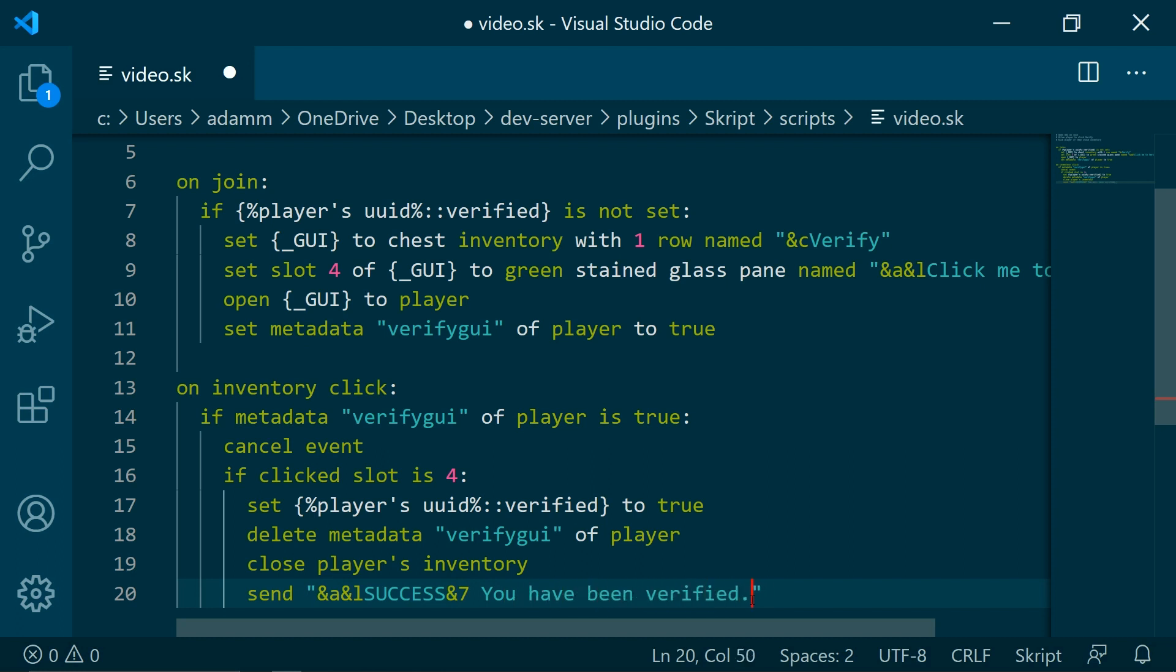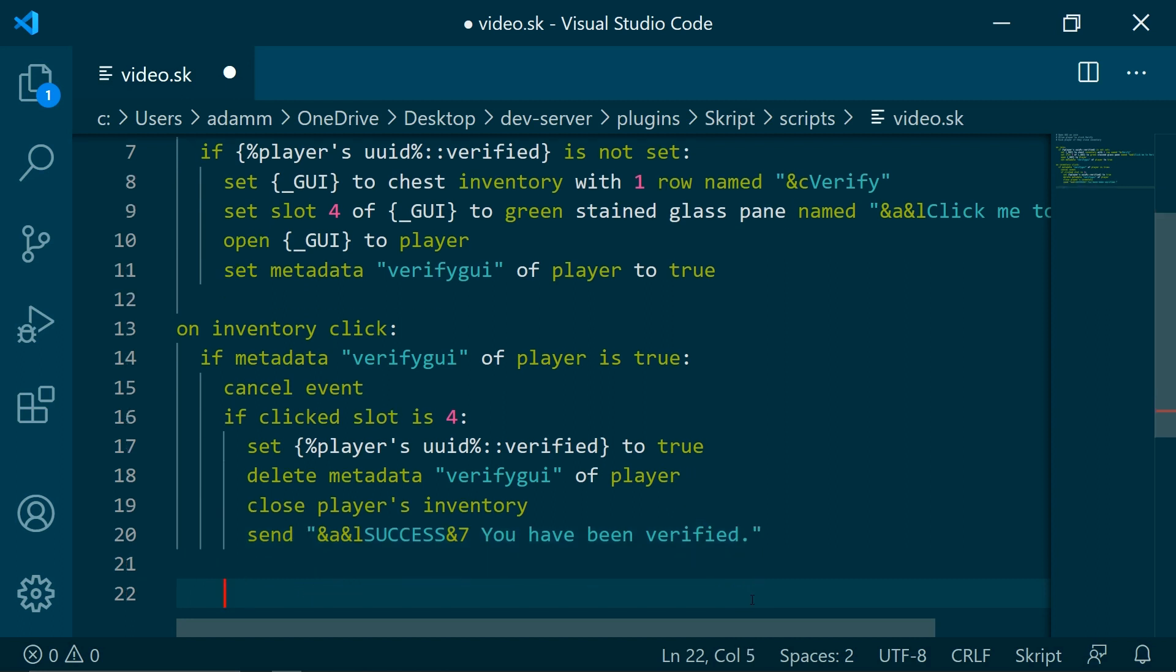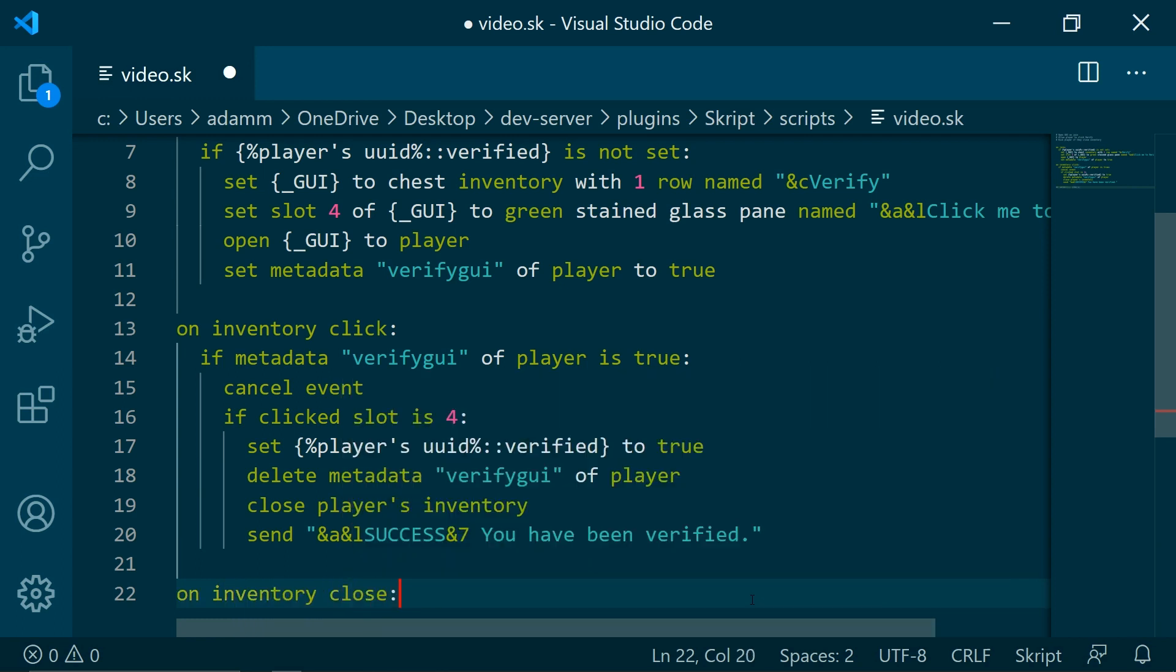And now you also want to make it so that whenever they try and close the inventory without verifying, they will be kicked. So on inventory close...